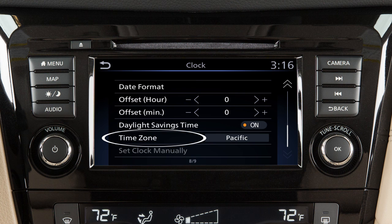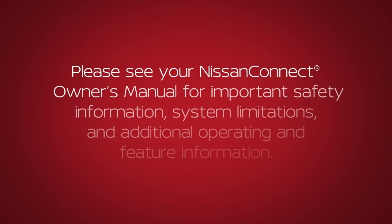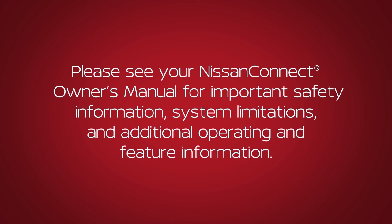And touch time zone to select from a list of time zones when you wish to override the location used by the navigation system when displaying the time. Please see your Nissan Connect Owner's Manual for important safety information, system limitations, and additional operating and feature information.